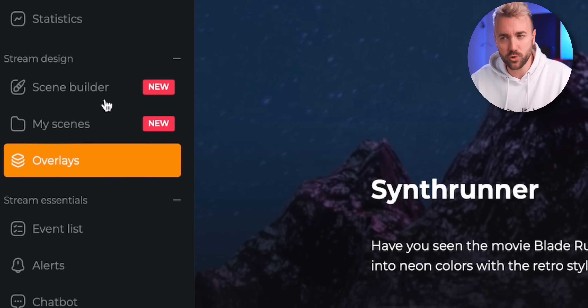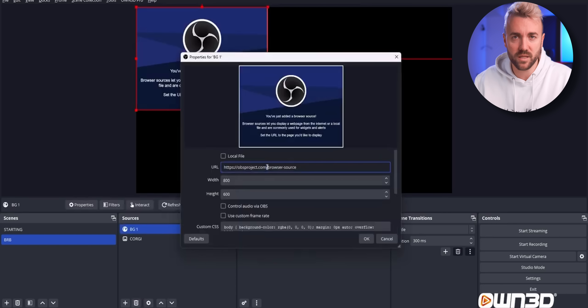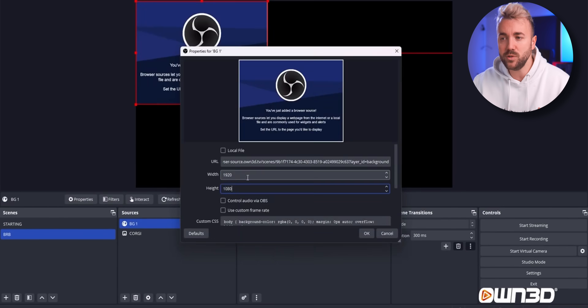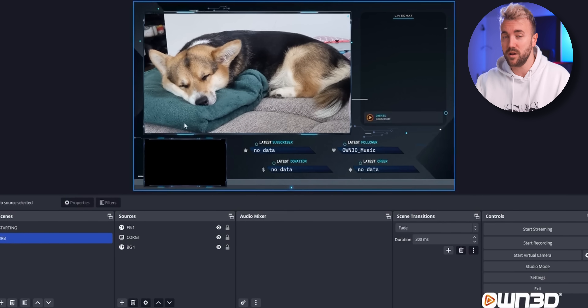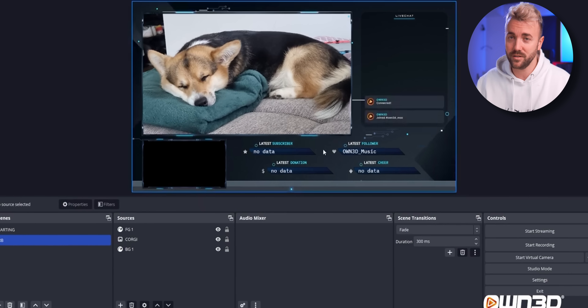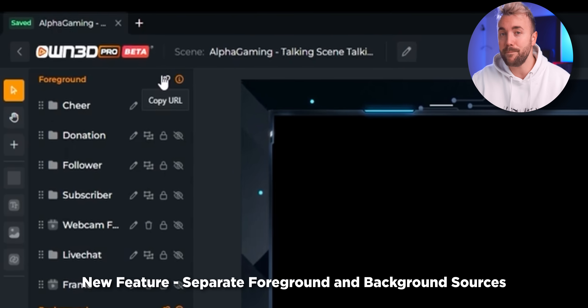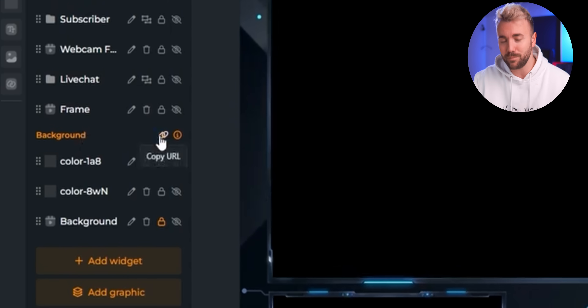Here's another tool they added that's a nice quality of life improvement. When you use their scene builder tool where you build your overlays and alerts, you can just copy the browser source and add it into OBS like usual. But let's say you need your camera to go between certain layers — maybe under the camera border but in front of the main background. Owned Pro does this clever thing where they give you separate links for the foreground and the background so you can pick and choose where all your stuff goes. Very convenient.